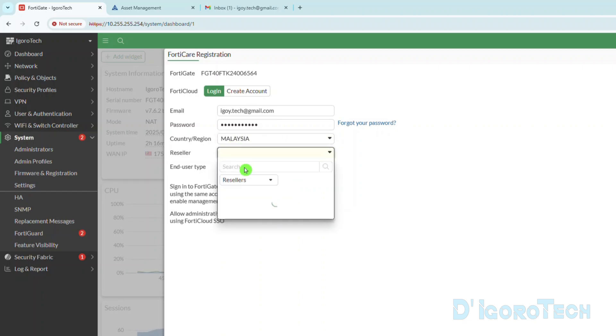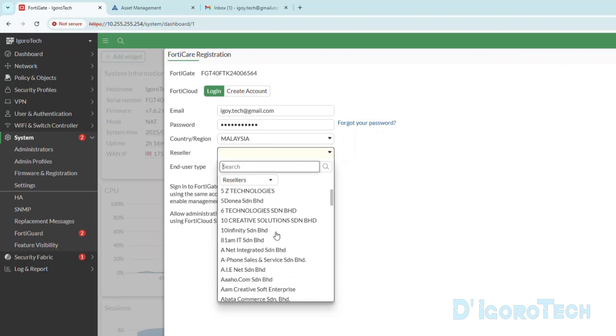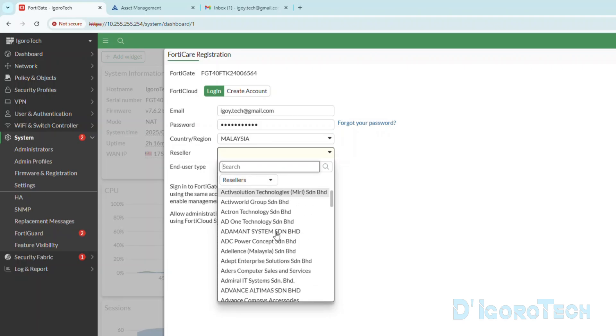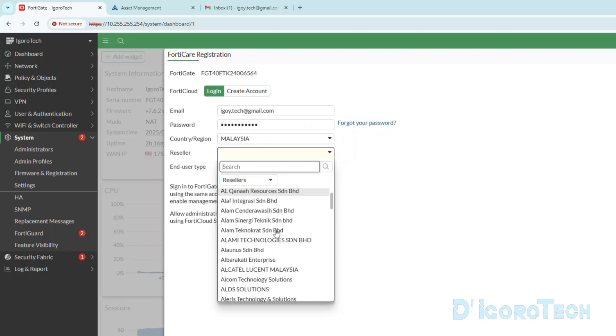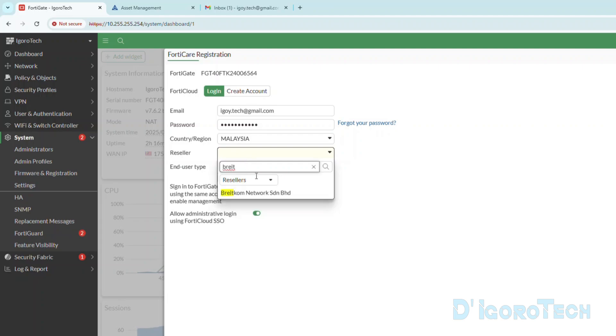For the reseller, we cannot leave it as blank and we don't have the option for none or personal. You can choose anything. No worries this will not show on your account. It's only for registration.